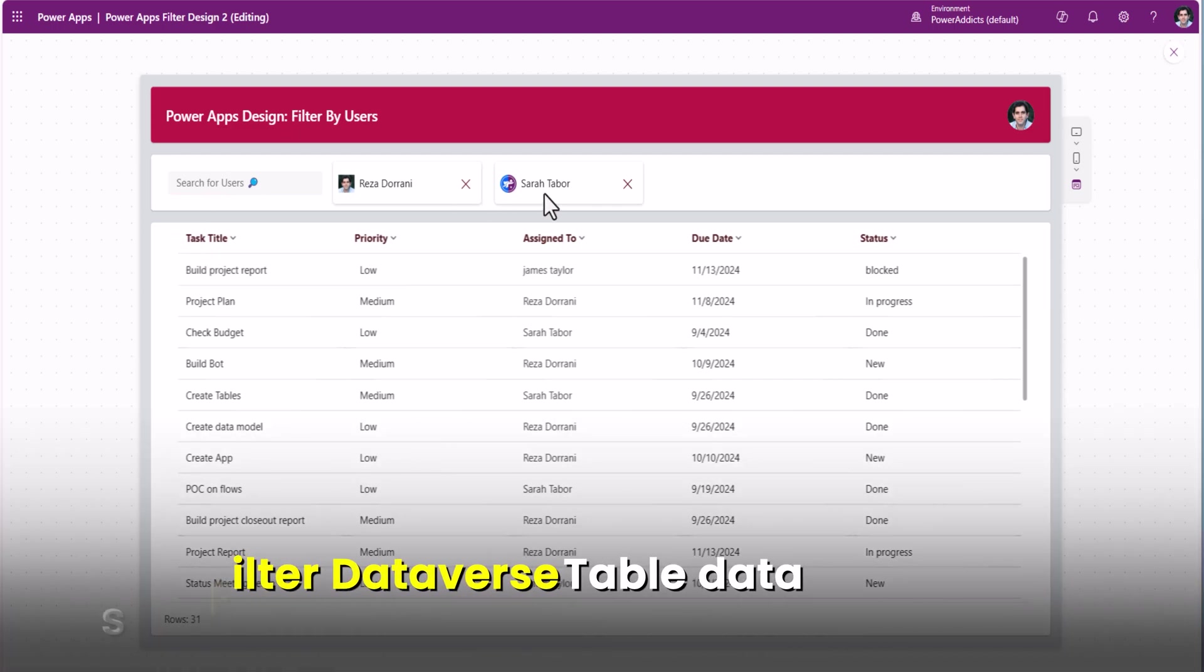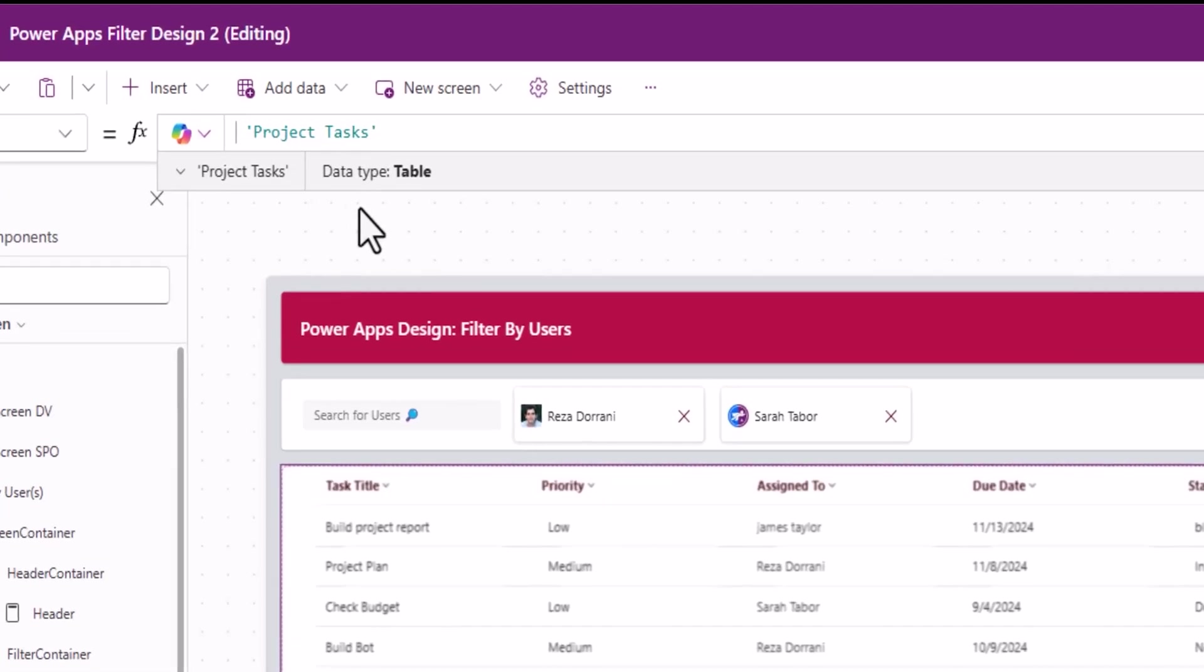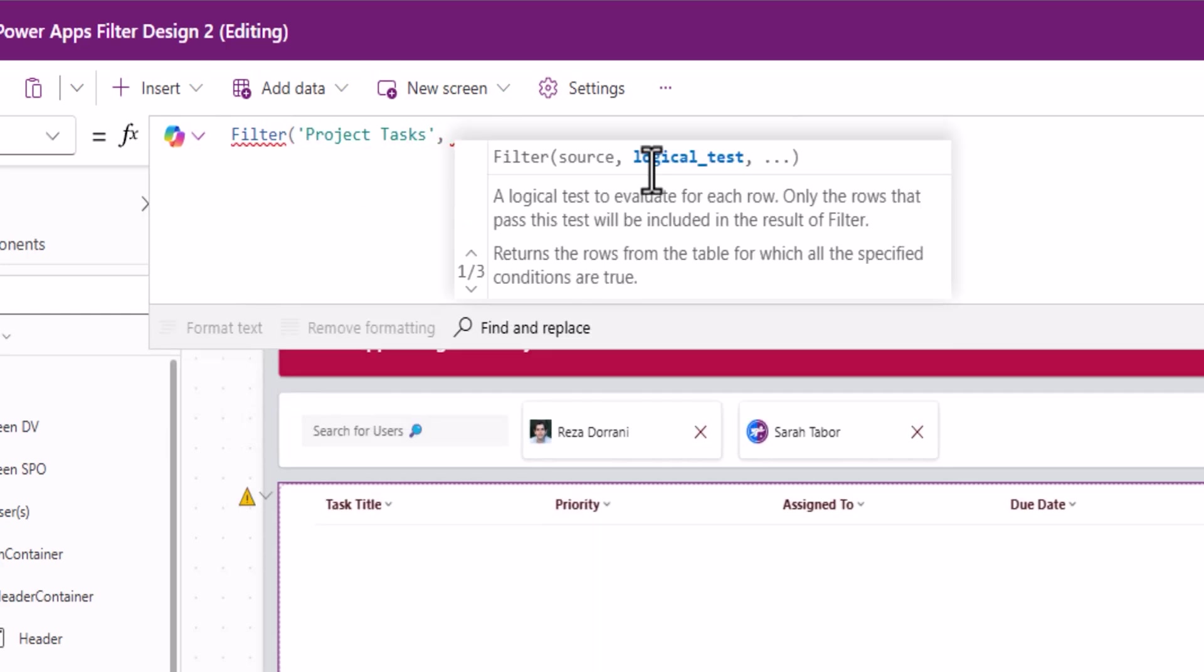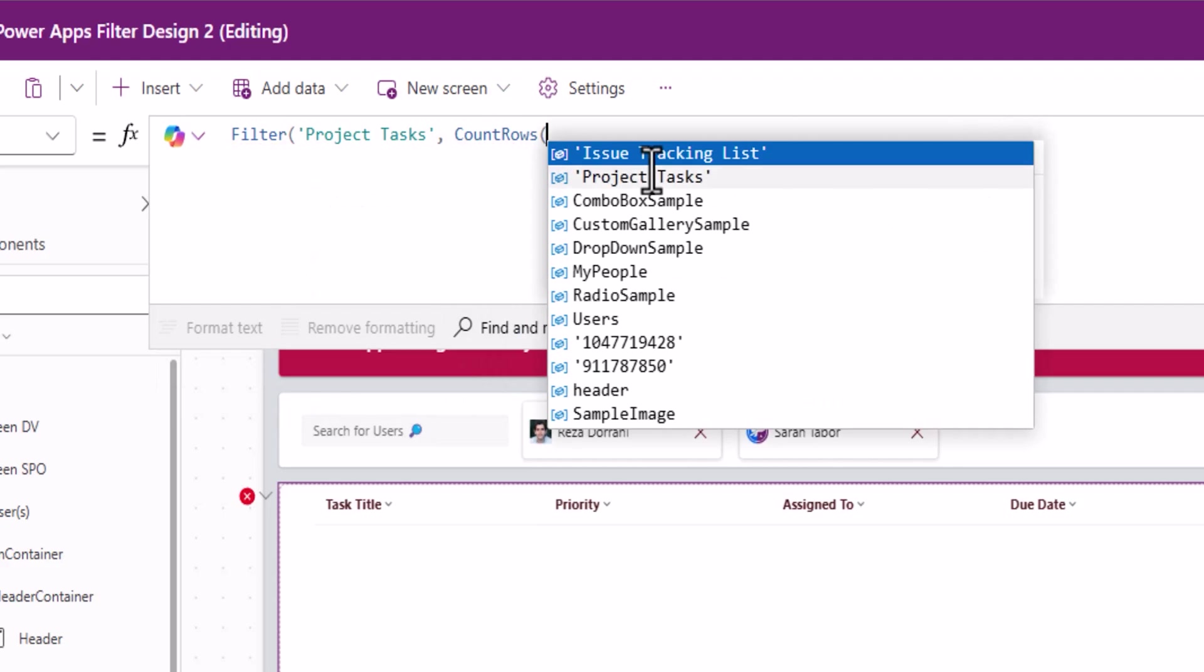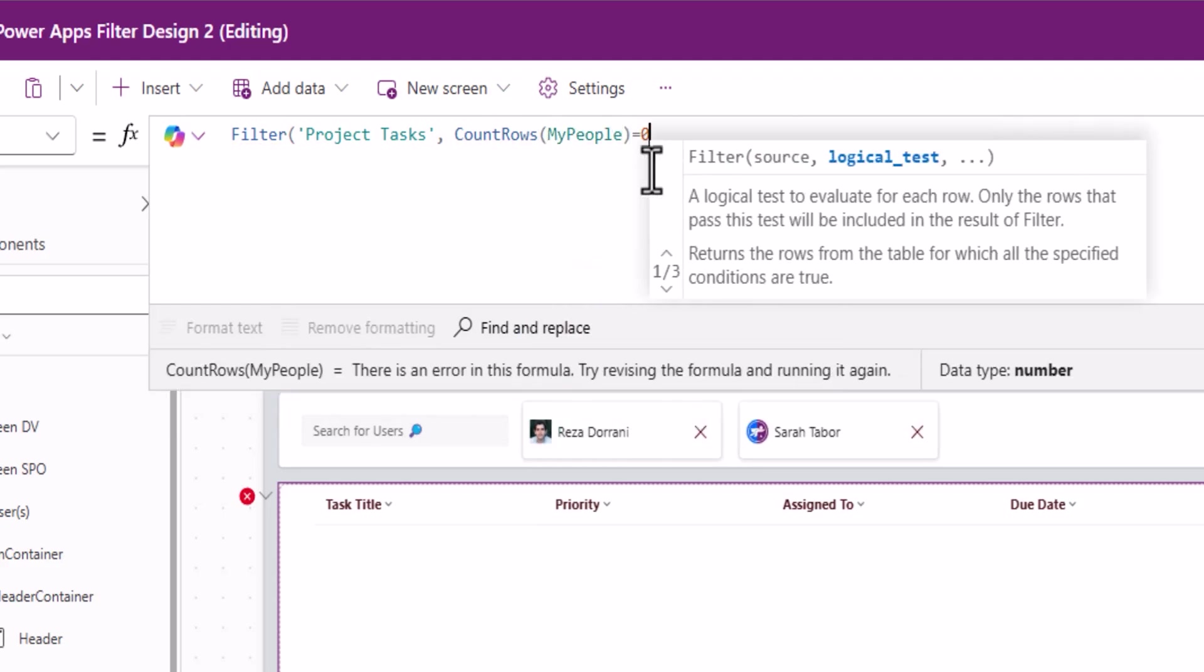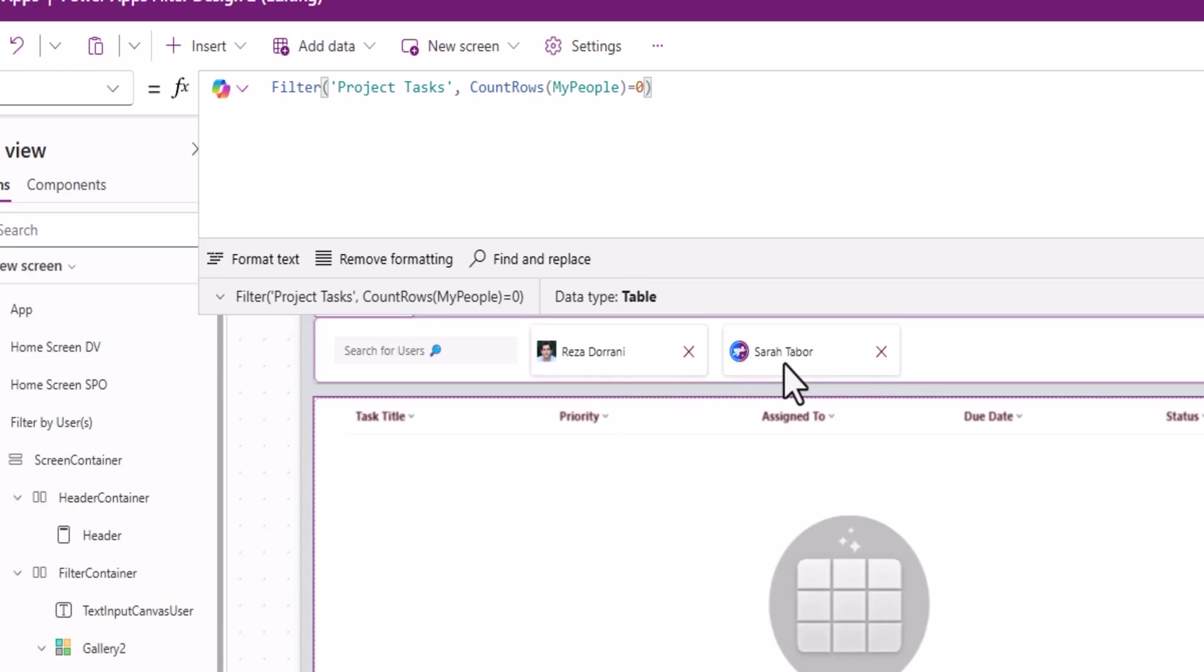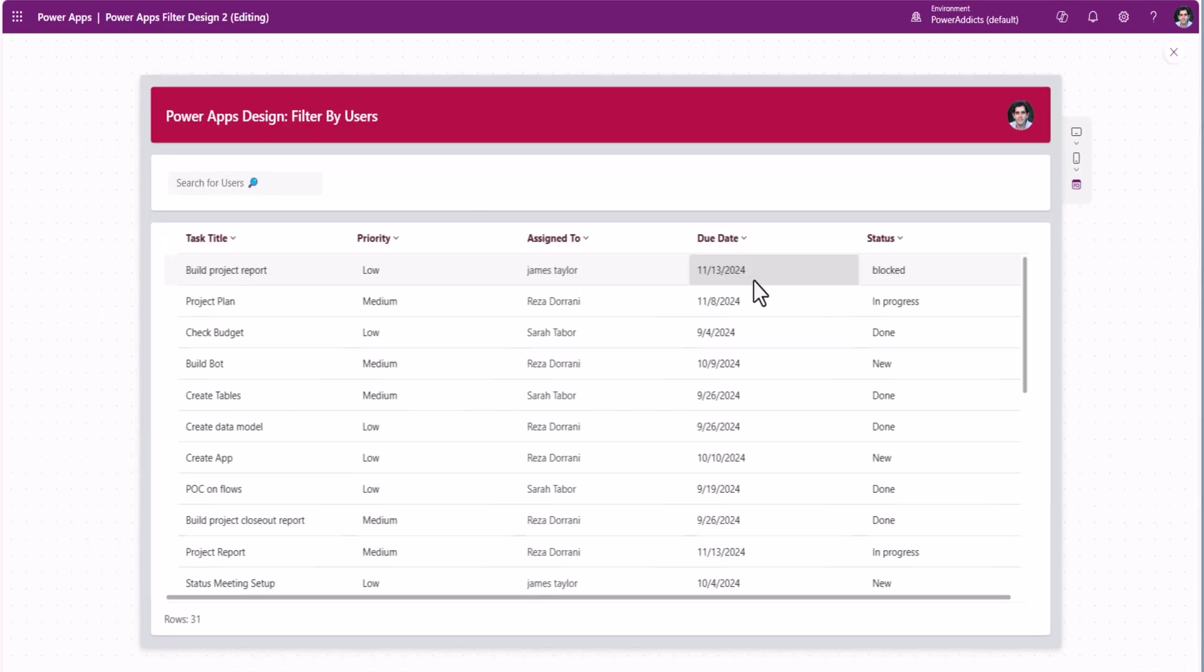And this can act as a refiner to our table or gallery. Currently, the items property for the table control is my dataverse table. Here, filter my project tasks. My first condition will be count rows of my people collection is equal to zero. Now, what this first condition does is, if there are no users selected, meaning that collection is empty, then this condition will equate to true and it will show all the data from my data source. Let's test it. There we go.